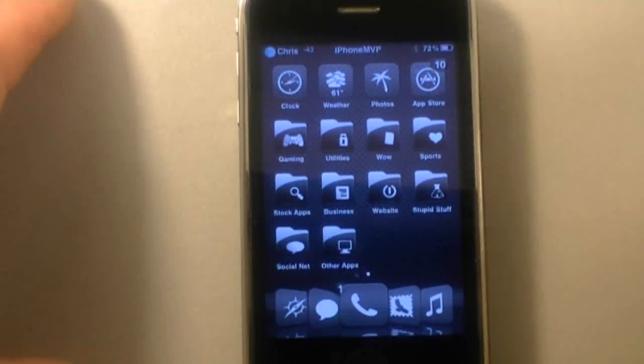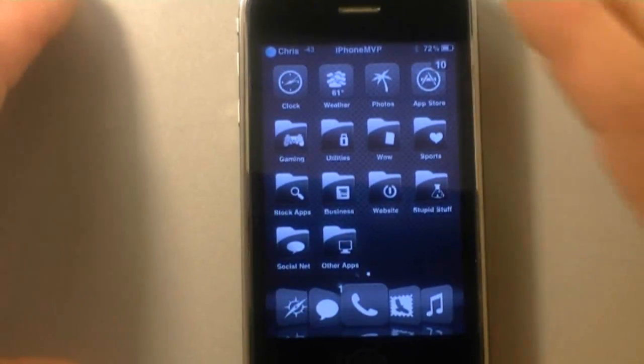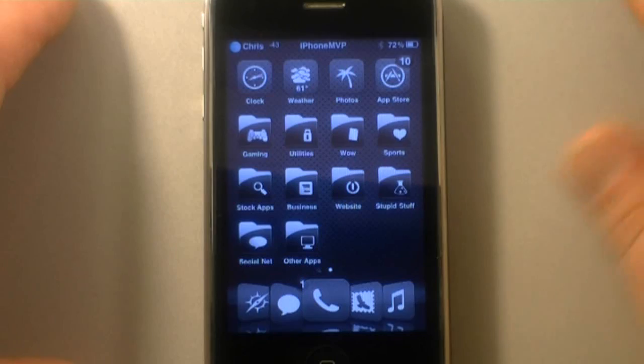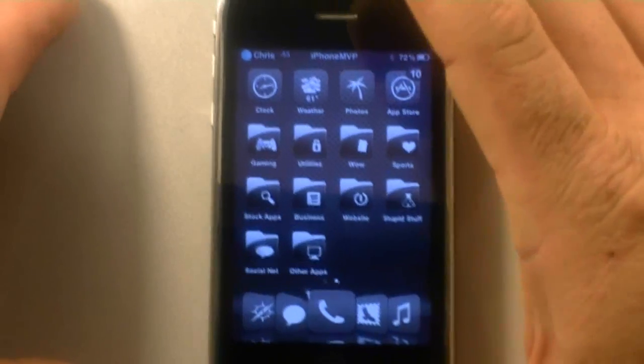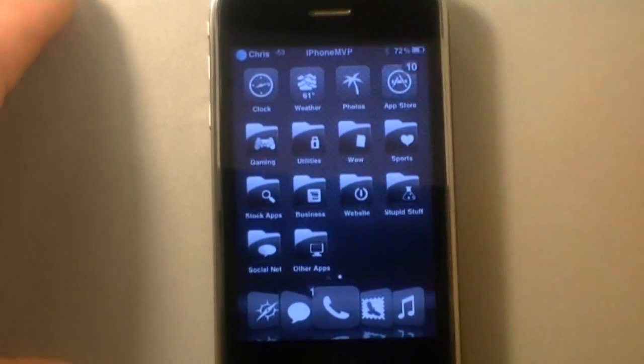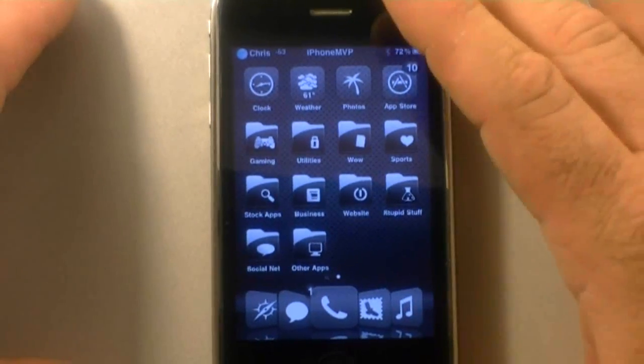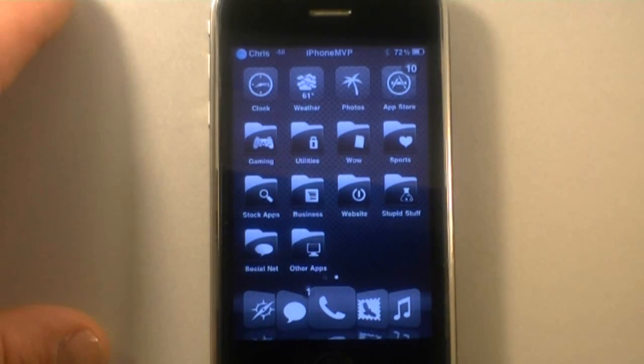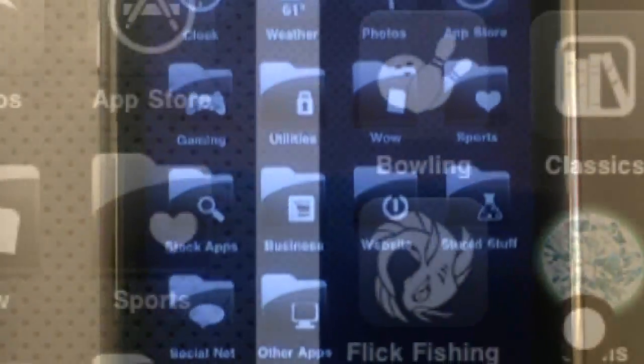But anyway, I've got a post on iPhone MVP about this setup that I've put up here today. And here's a video to accompany it. Hope you like it. Peace out. Chris, iPhoneMVP.com.